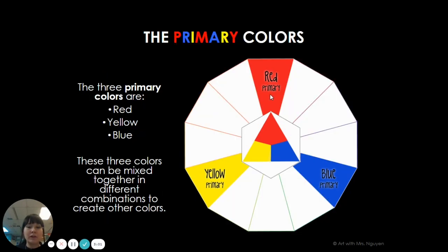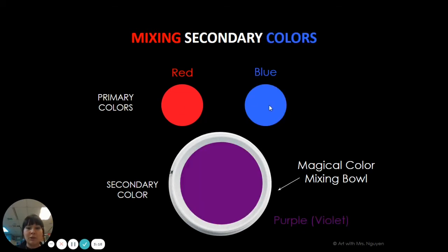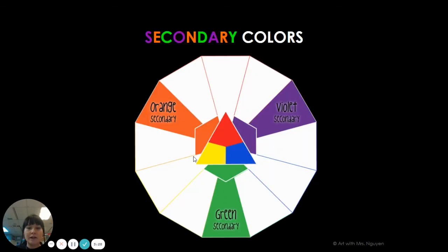The primary colors are red, yellow, and blue. If you mix two of the primary colors, you get secondary colors. If you mix red and yellow, you get orange. Red and blue equals purple or violet. Blue plus yellow is green. And those are the three secondary colors: orange, violet, and green.